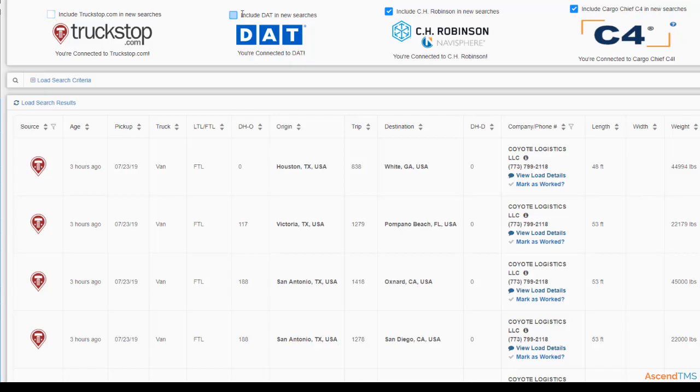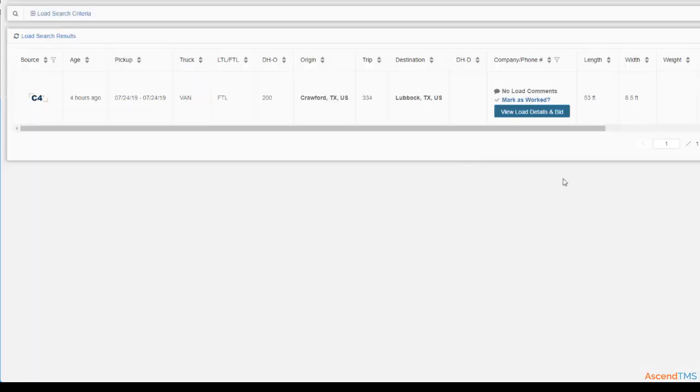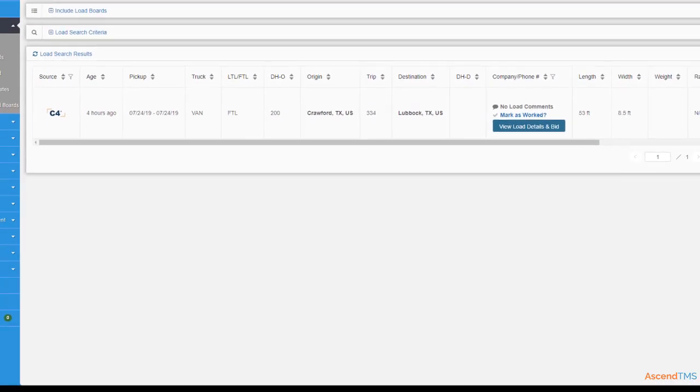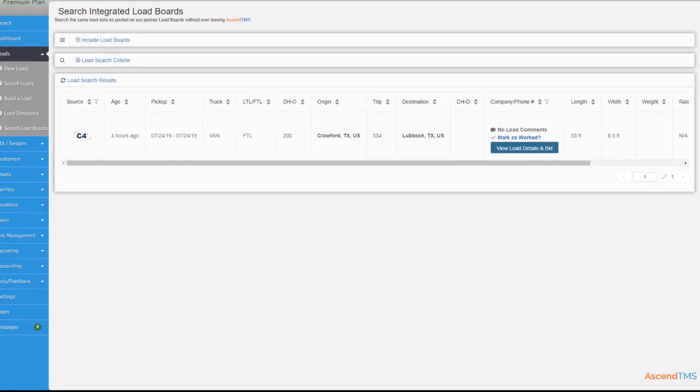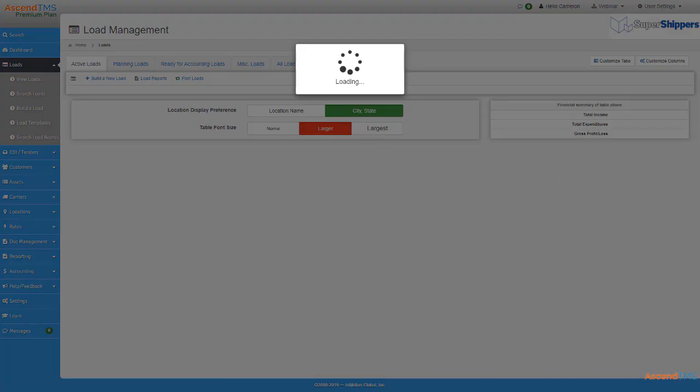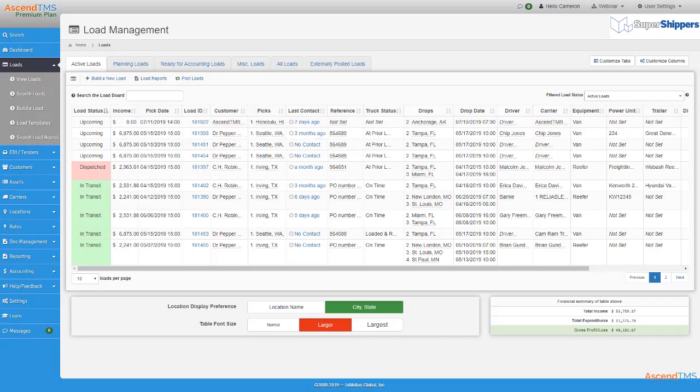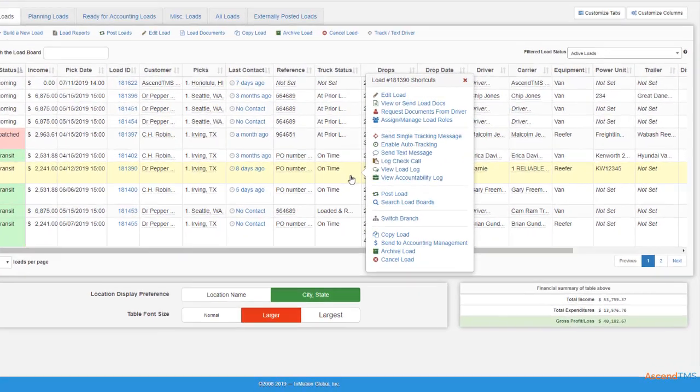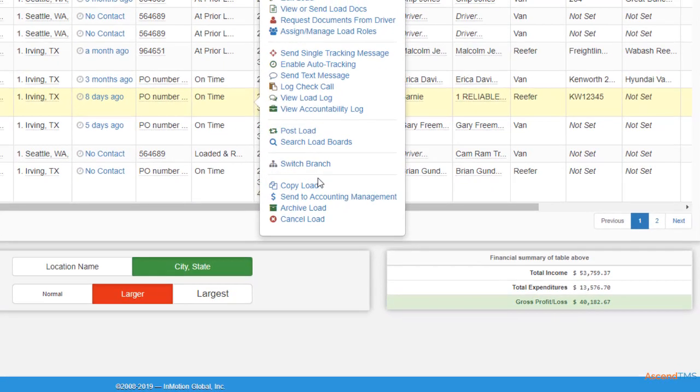If you want to search a specific load board, simply deselect your other load boards and refresh the search. The other way to search for loads is just as easy, if not easier. Just go to your load management screen and select the load your driver is about to deliver and maybe doesn't have a backhaul for.